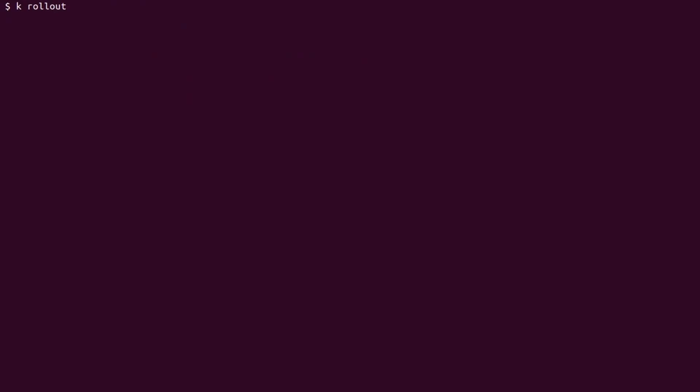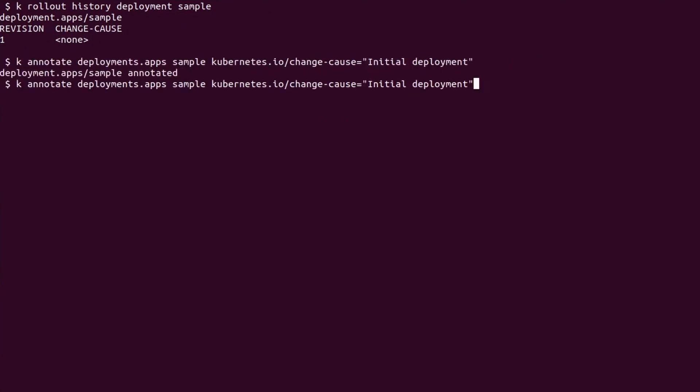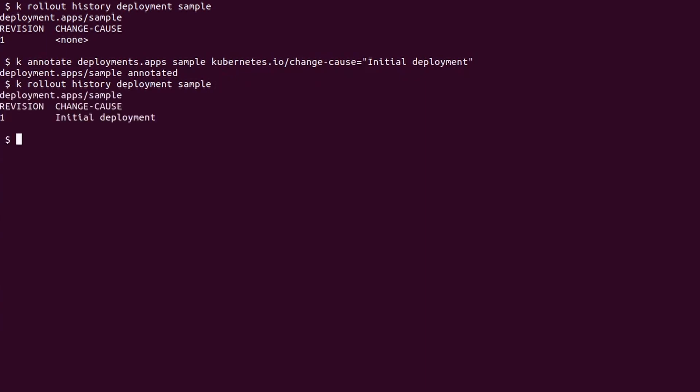Now we are going to learn about rollout history and revision numbers. We can see the deployment history using the rollout history command. Currently, we just created our deployment, so we listed only one revision with no change cause. To add a change cause, we can use the annotation kubernetes.io slash change cause. I'm going to set it as initial deployment. Better.